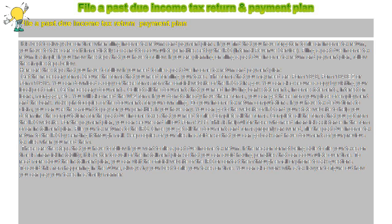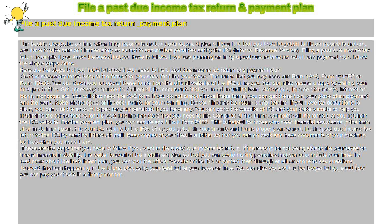Get the Necessary Forms. Secure the forms that you need for filing your taxes. The forms that you may need are Form 1040, Form 1040EZ, or Form 1040A. You can download a copy of these forms from the official website of the IRS at IRS.gov.